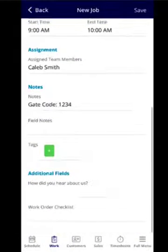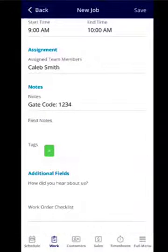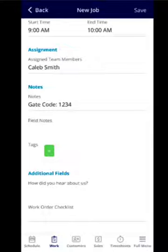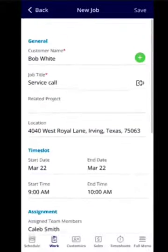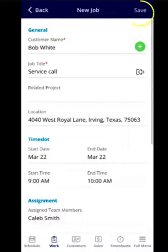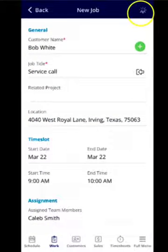Any field notes or job tags you can select here. And then if you need to include any additional fields or additional information, click save at the top right.